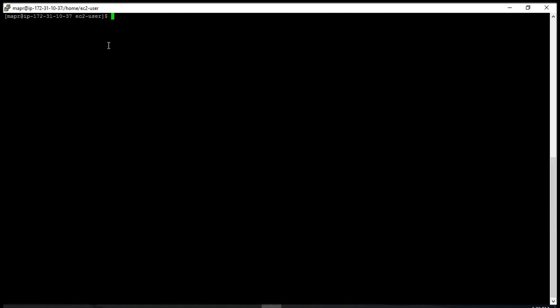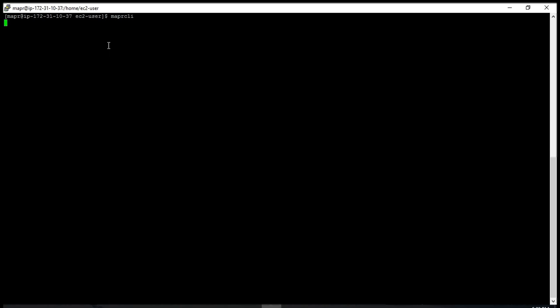If you want to know what MapR CLI commands are available, you can just type 'maprcli' and press enter. It gives you all the commands.